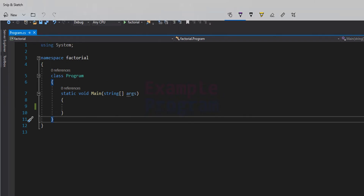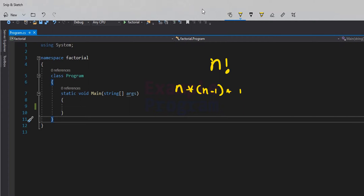The factorial of a positive integer, let's say n, is denoted by this symbol and we call it as n factorial. It is the product of all positive integers less than or equal to n. So n factorial equals n multiplied by n minus 1, multiplied by n minus 2, and so on up to 3, 2, or 1.